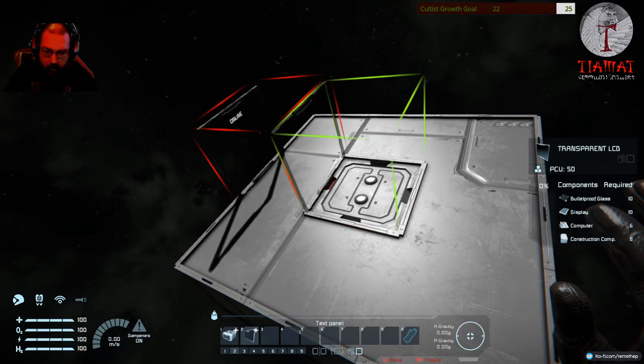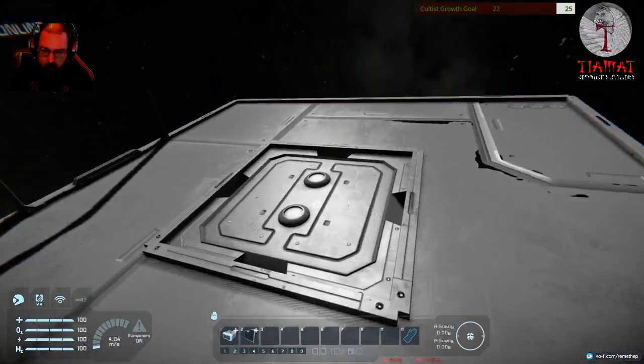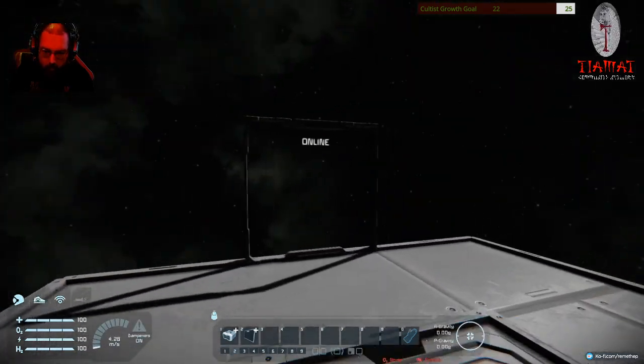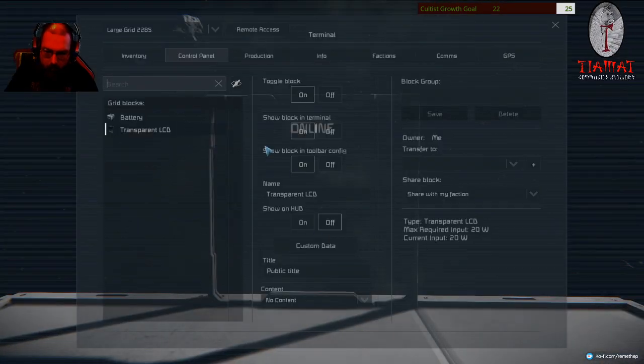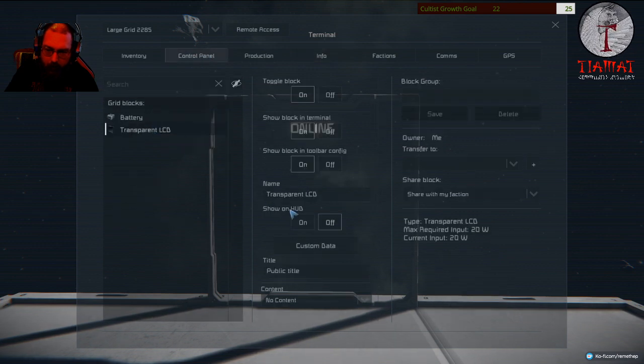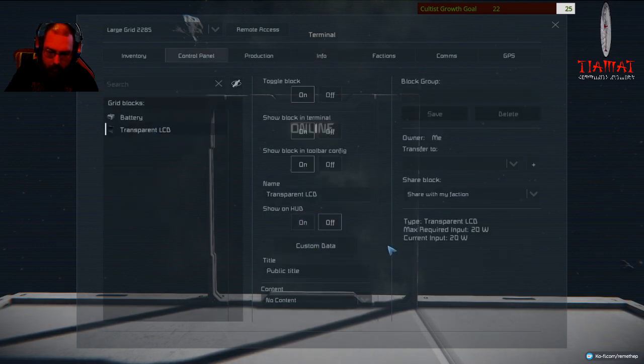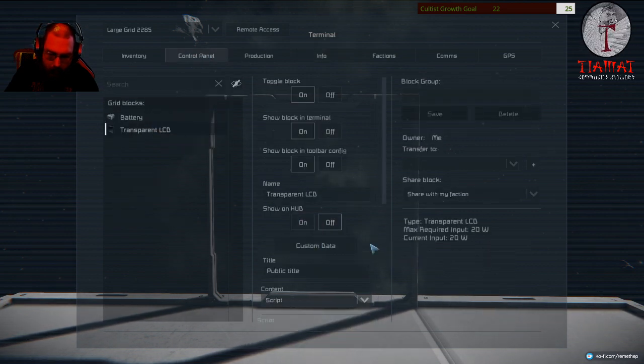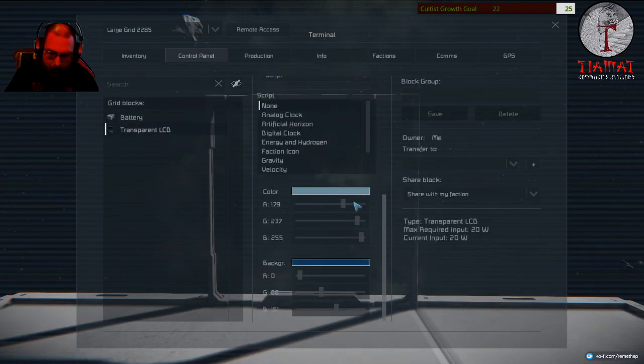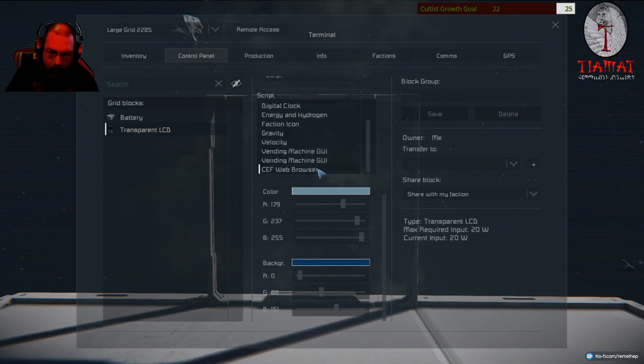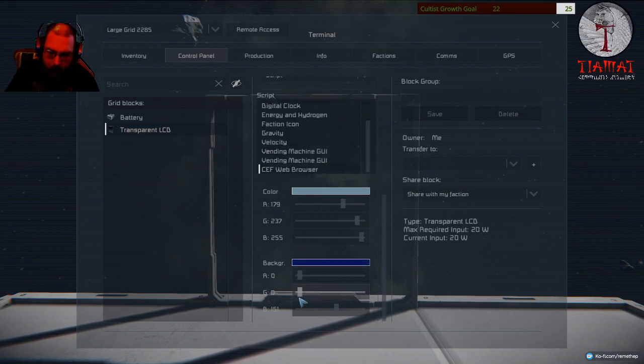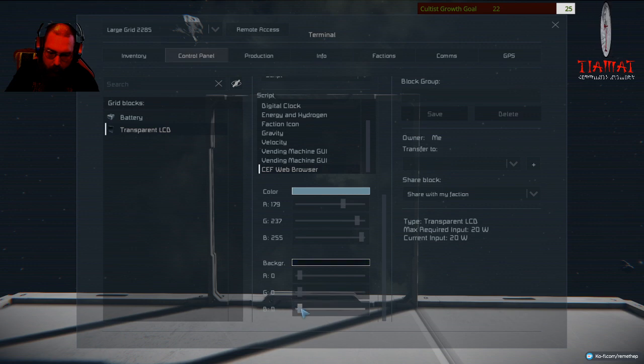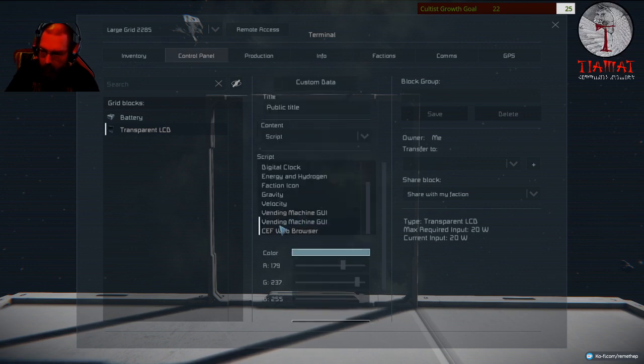There. Transparent LCD. There. Go there. And turn this into a station. Okay. Transparent LCD. So. Script. And. Ceph web browser. Turn u. Invisible. There.